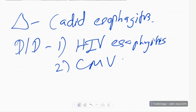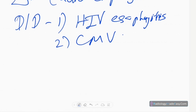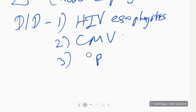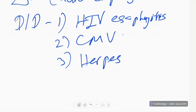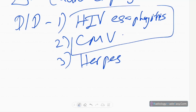The differentials include HIV esophagitis, cytomegalovirus esophagitis, and herpes esophagitis. In cytomegalovirus esophagitis there is large ulcer formation, whereas in herpes esophagitis and Candida esophagitis there is formation of small ulcers.